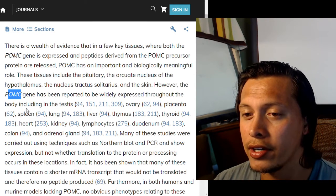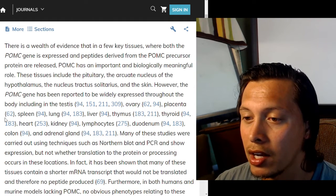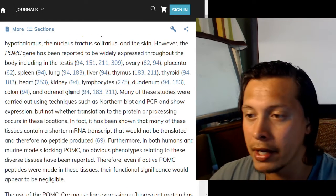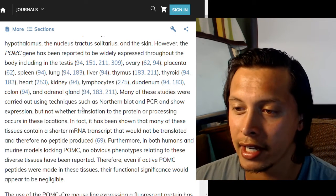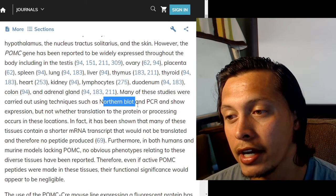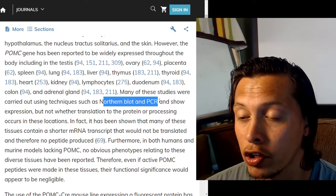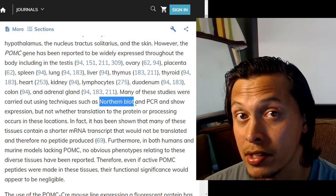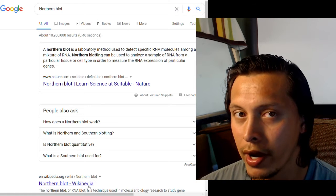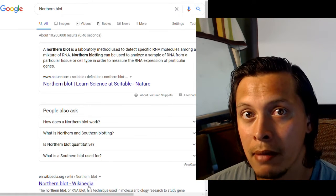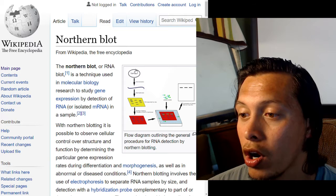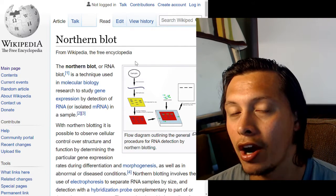Widespread POMC gene expression includes the testis, ovary, placenta, spleen, lung, liver, thymus, thyroid, heart, kidney, lymphocytes, duodenum, colon, and adrenal glands — essentially all over the body. Many of these studies were carried out using techniques such as northern blot and PCR, which look at the genetic material — specifically RNA — present within a sample.